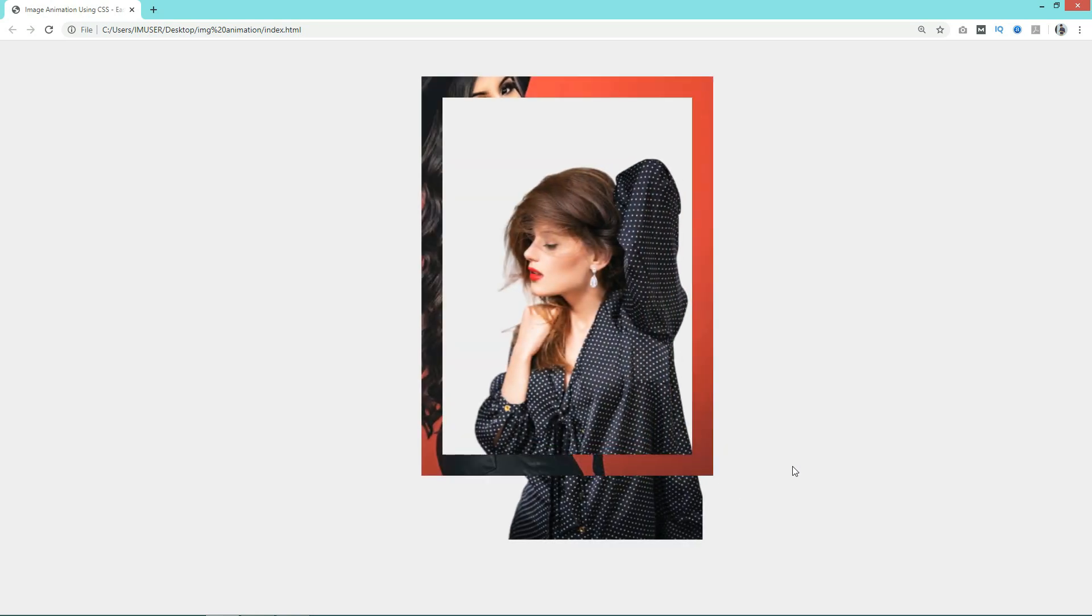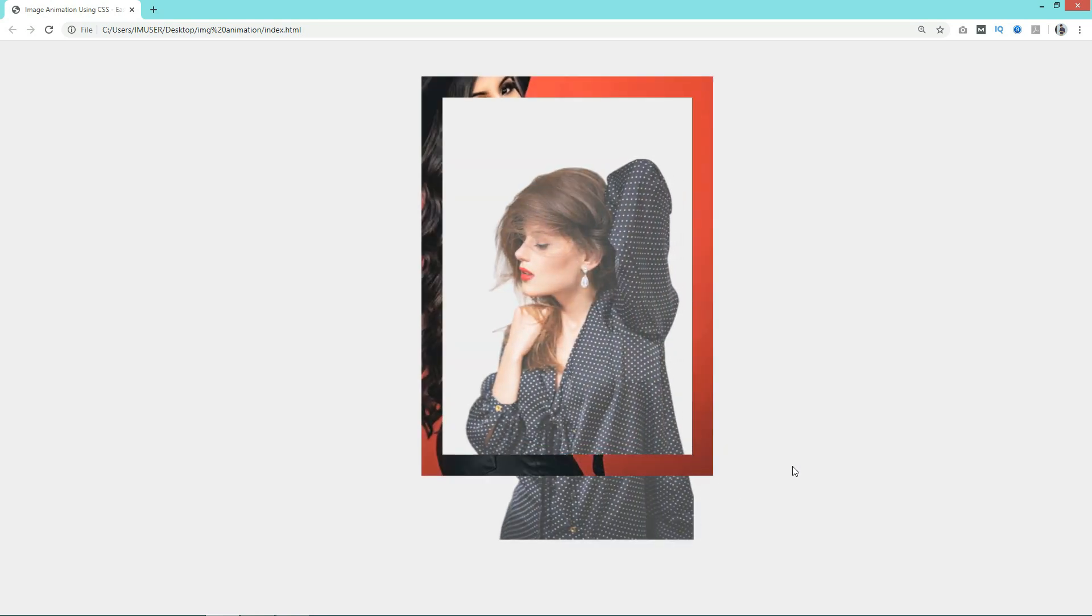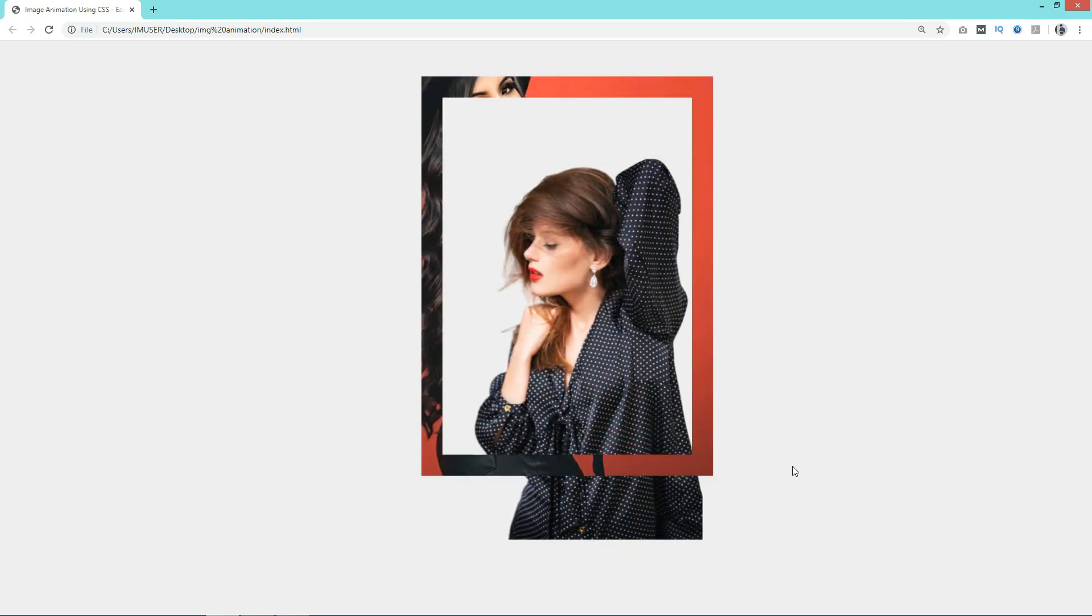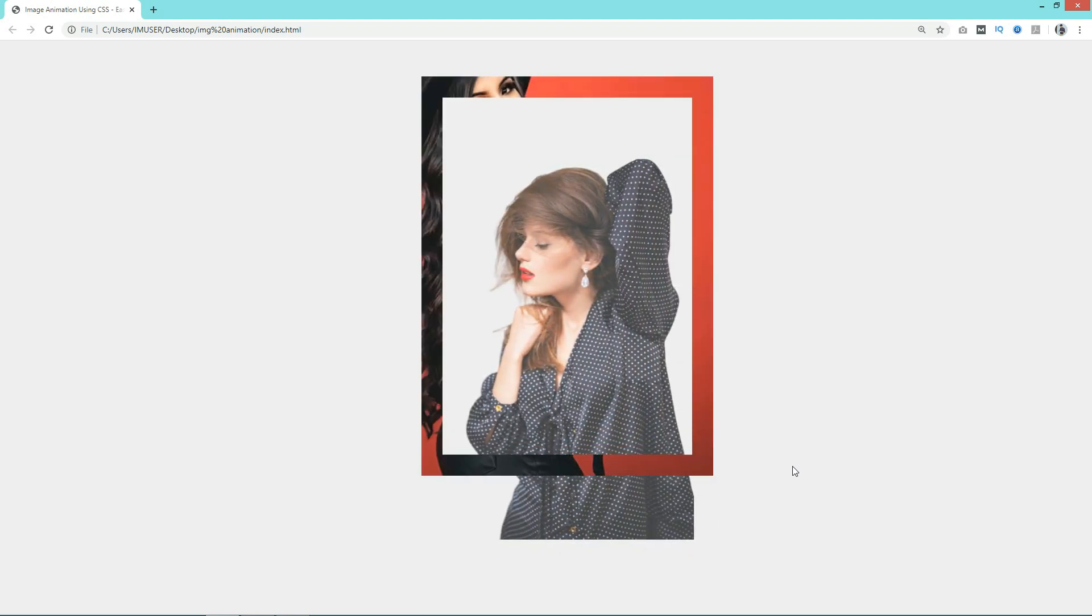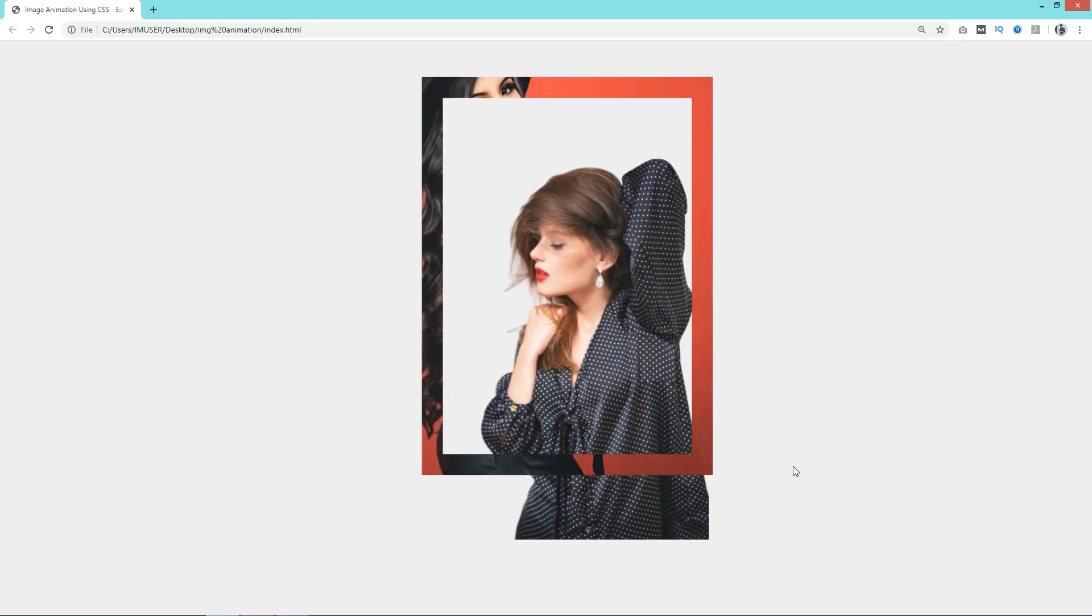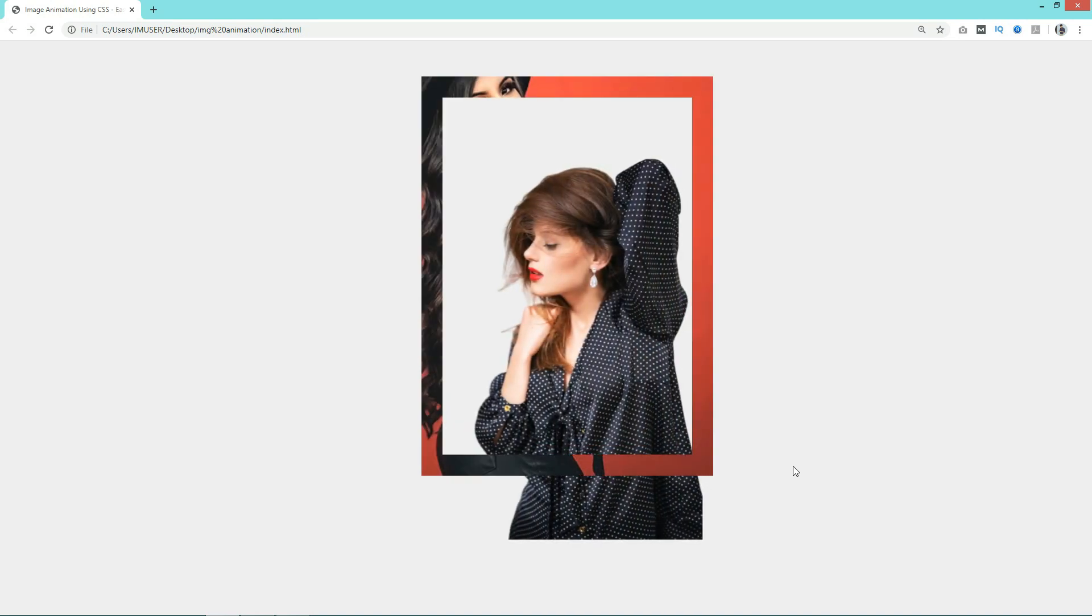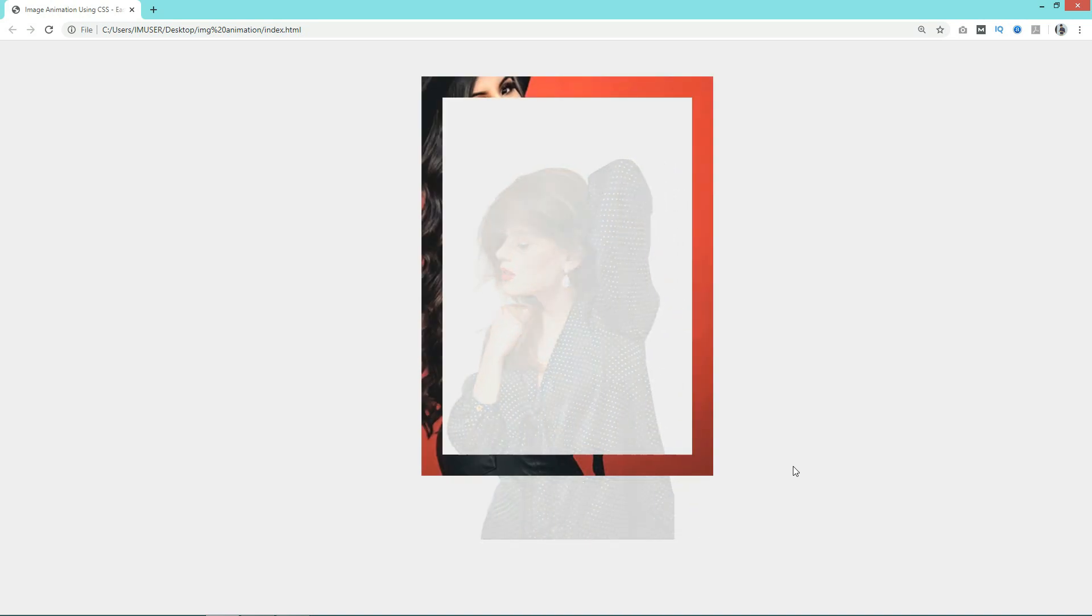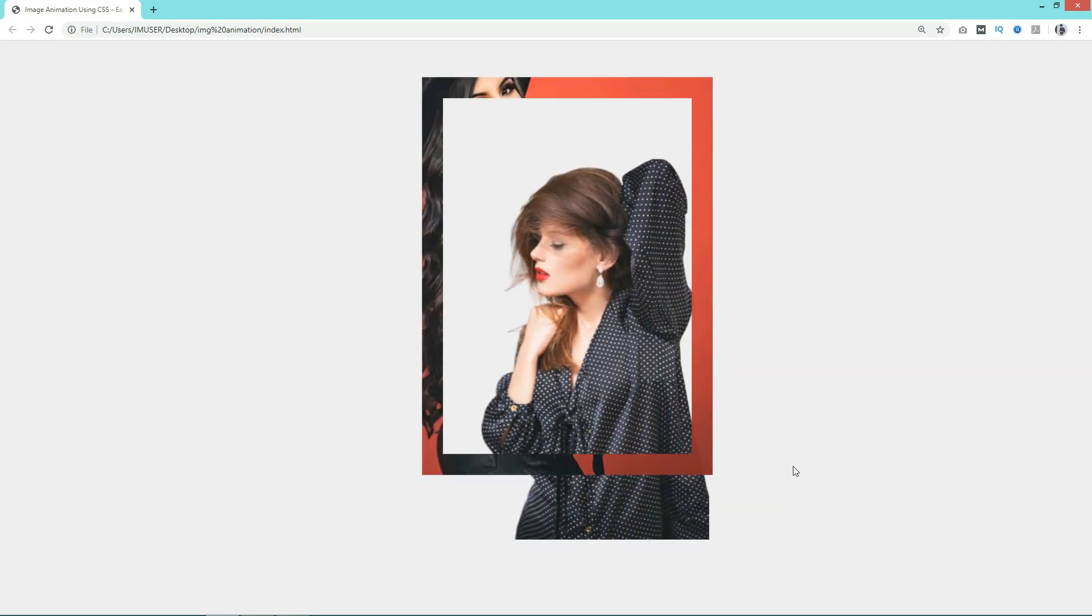As you saw, this was very easy to add animated image and image frame on your website using HTML and CSS. If you have any questions, let me know in the comment section. Please don't forget to like and share this video with your friends. Thank you so much for watching this video.